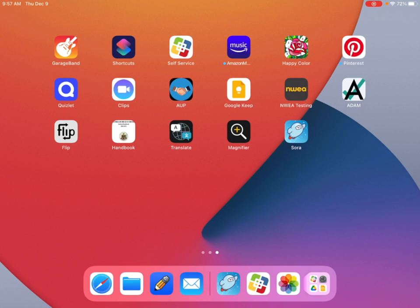Hi, I'm Claire Kozjust and today I'm going to be showing you how to use the Soar app. The Soar app is an app our school provides that offers free audiobooks and ebooks to all students.